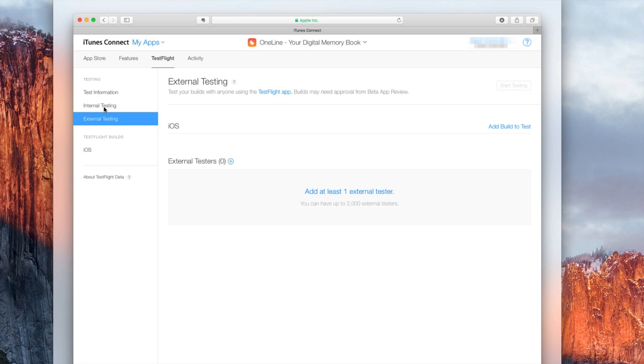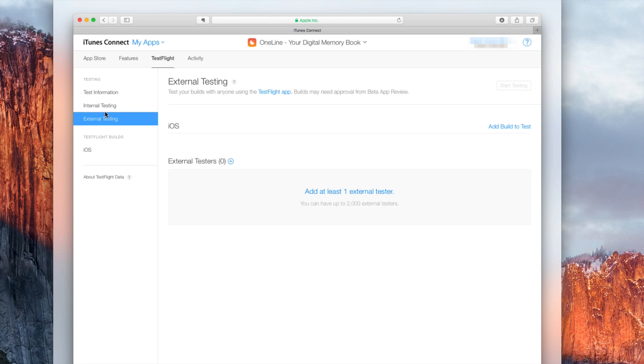But this actually takes most of the time up to a day or two, not seven days or more like what you've experienced with the complete review if your app goes to the App Store. But what you need to do in order for this to work is you need to add a build to test which is on the right side here.